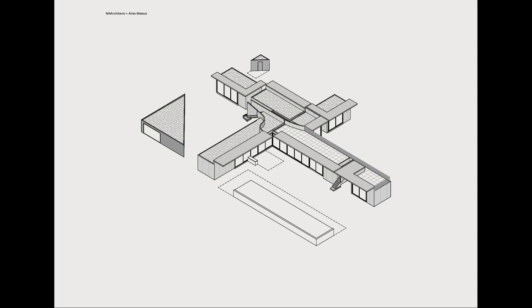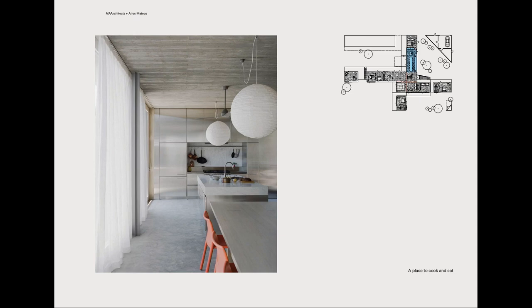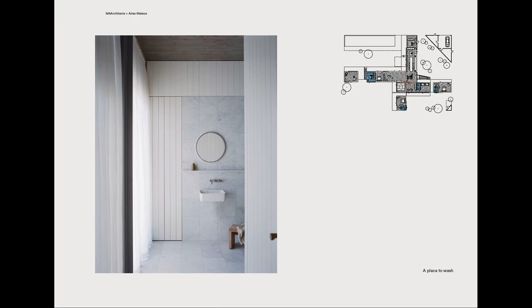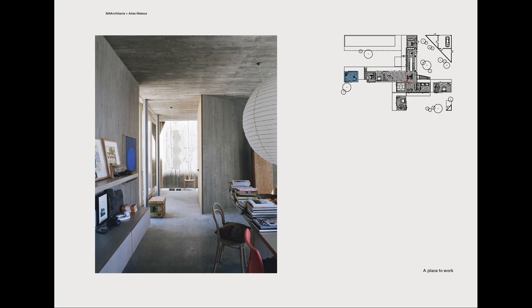To slow it down, this is a place to cook and eat, a place to live, a place to play, a place to sleep, a place to wash, a place to work, a place to share.